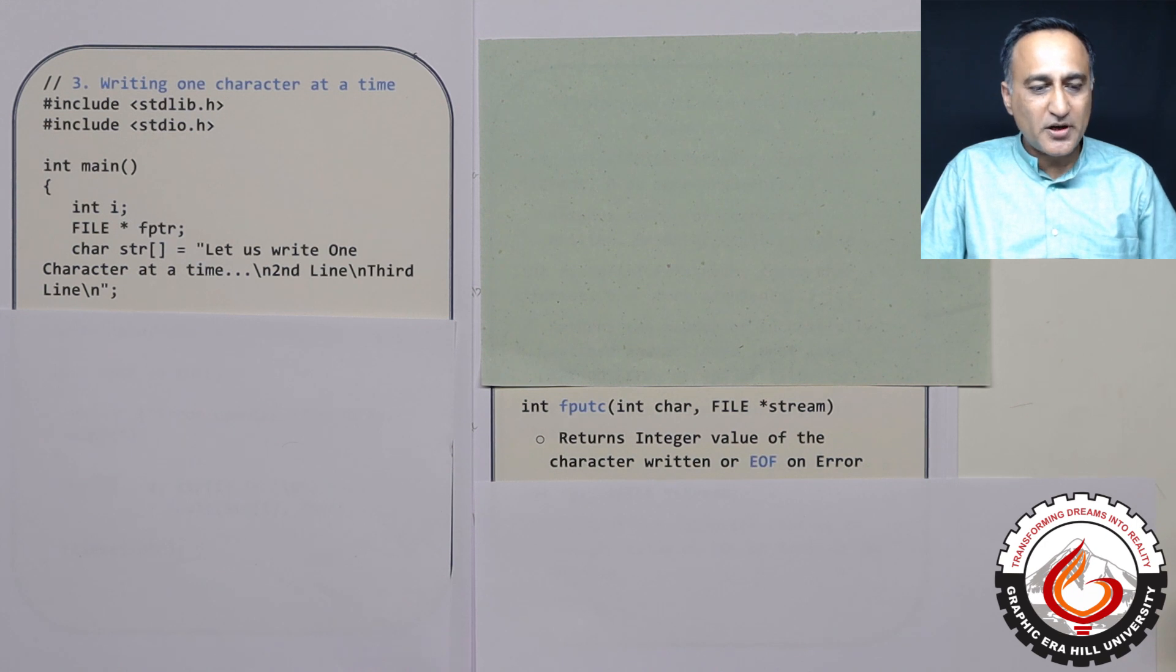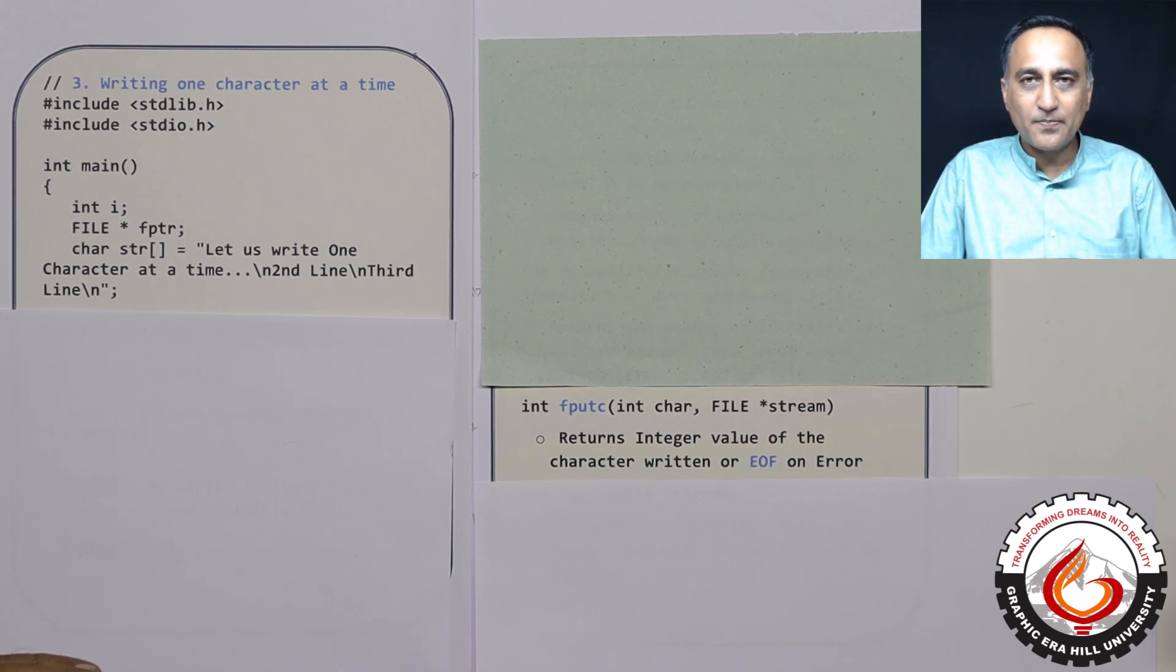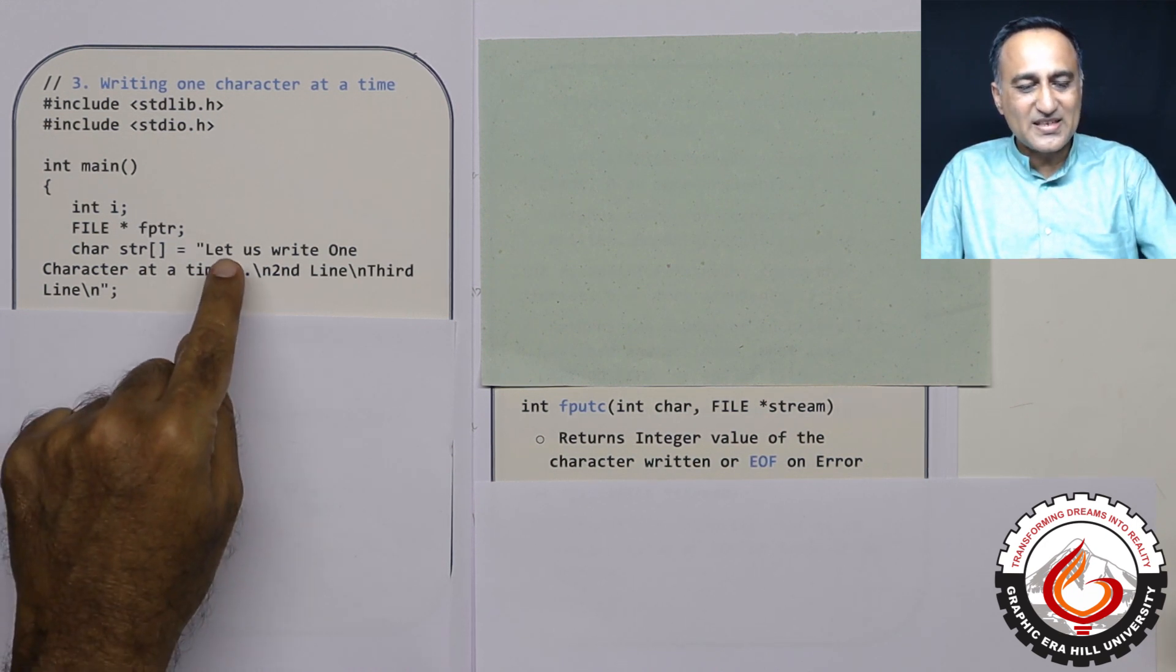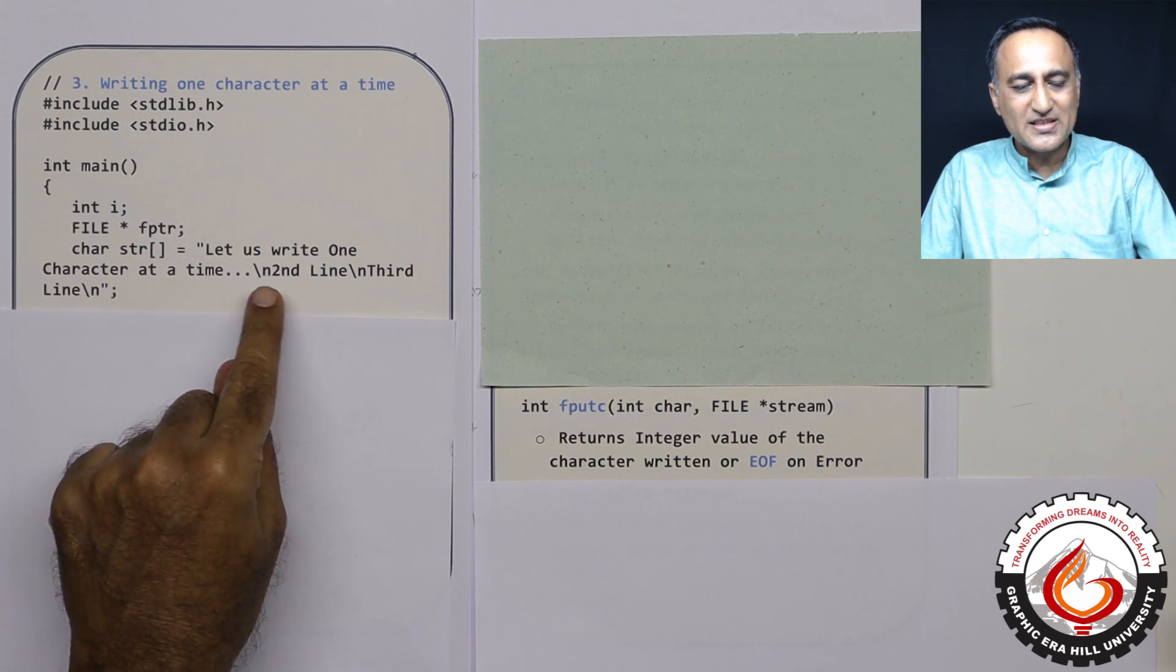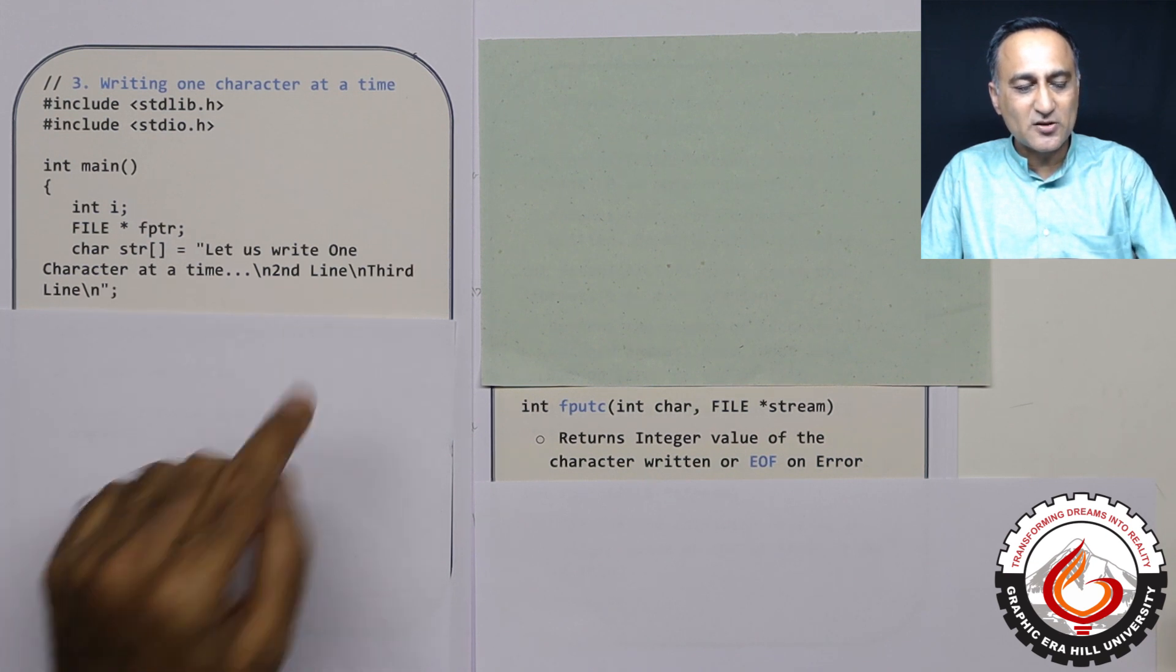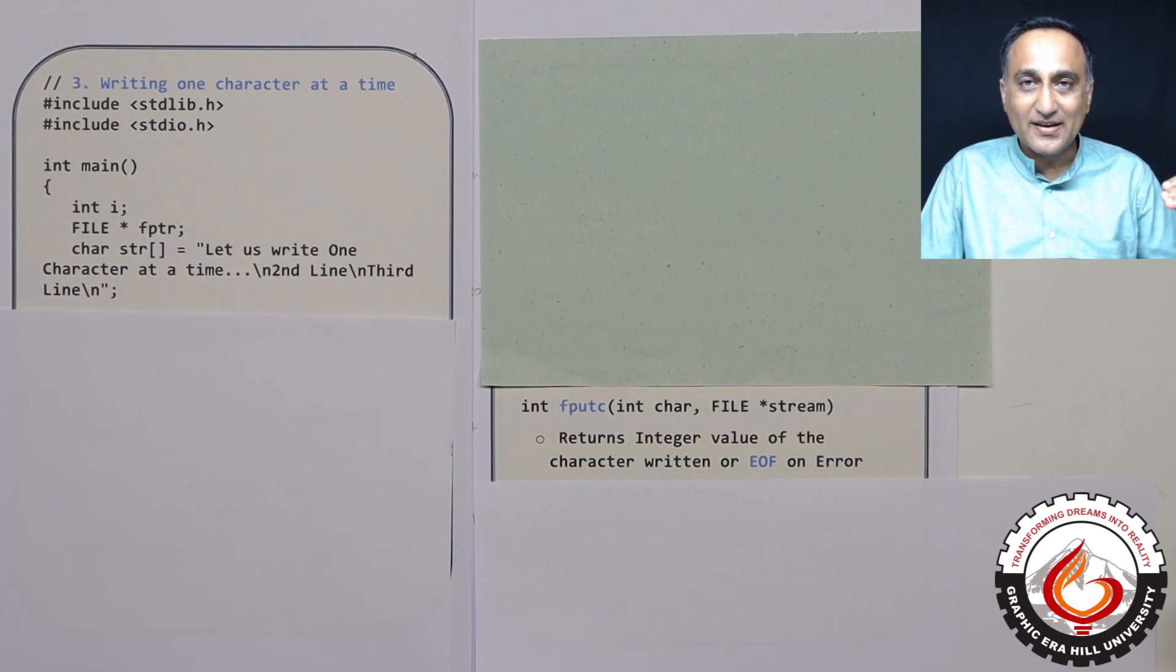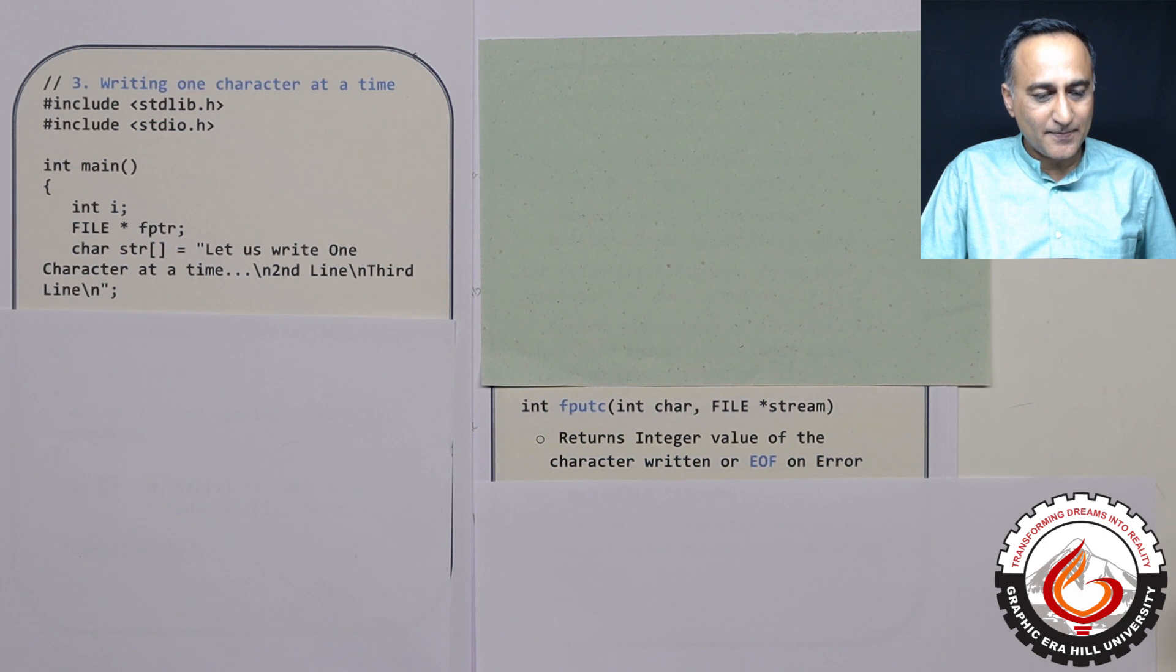Once I show you the demo of this particular program, on the screen you can see that three lines are going to be written because the enter key has also been written into the output file.